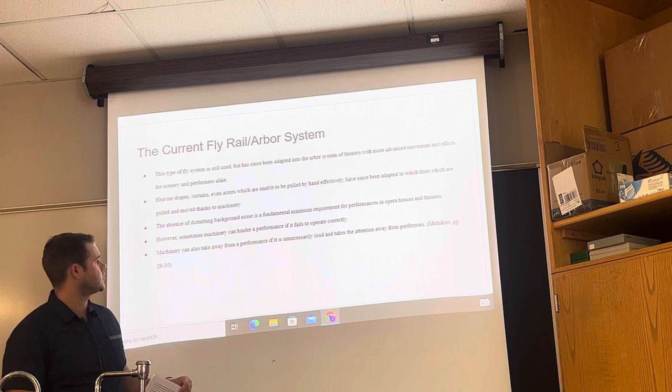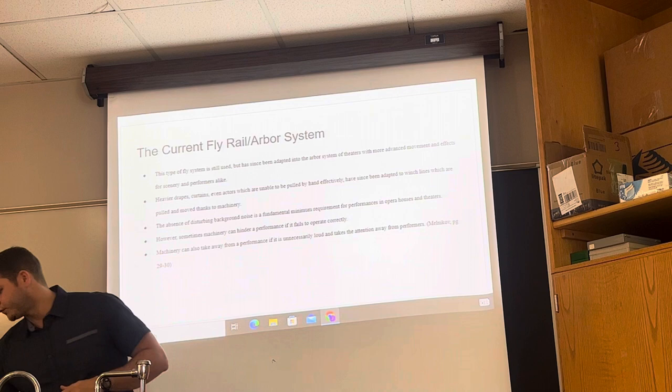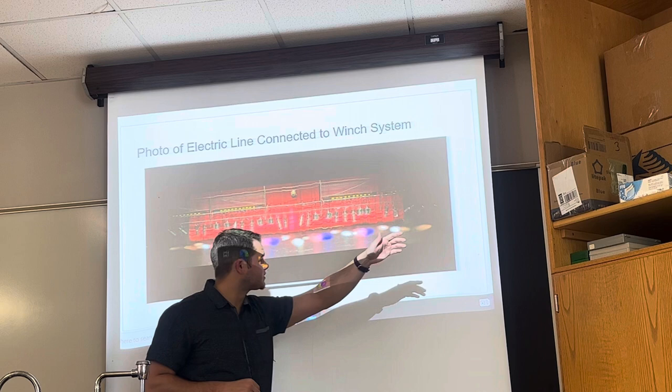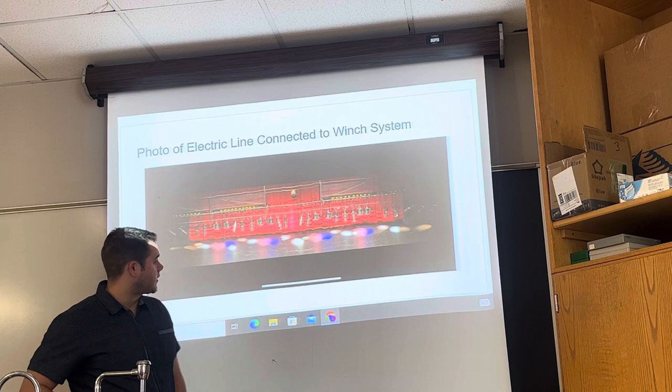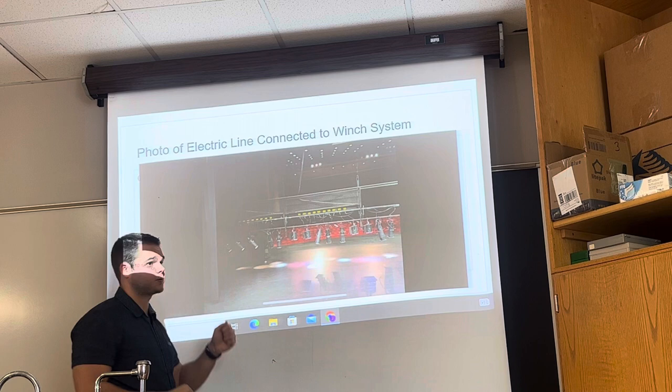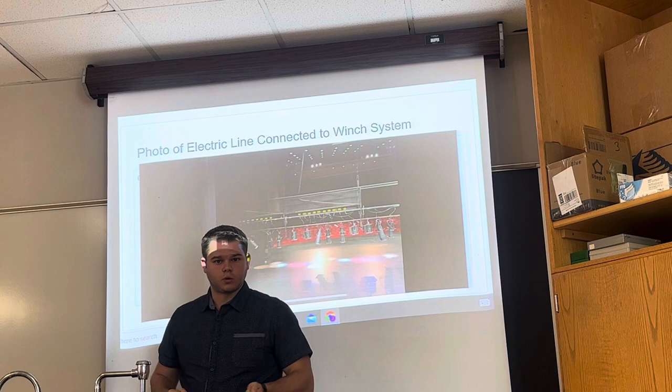Touching on the current fly rail system: heavier drapes, curtains, and even actors that can't be pulled by hand are pulled on a winch line system. I've provided a photo of the electric line system, which flies in lighting equipment and can fly in actors as well if connected to the batten. This is a representation of all the lights we use on stage — all flown in by the push of a button. No one could pull this by hand. I also provided a view from stage looking out onto the lights, where you can see that light is projected not only on the stage below but within the wings to help provide more illumination for a show.